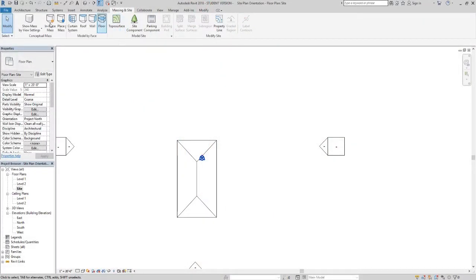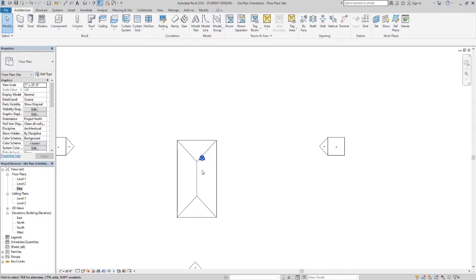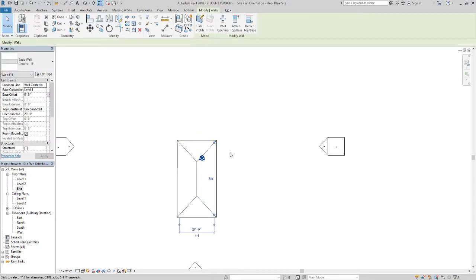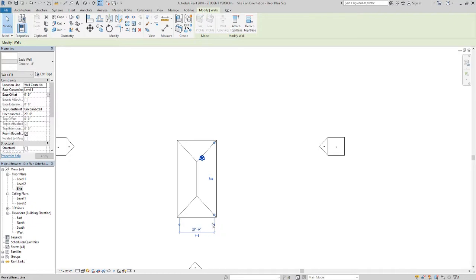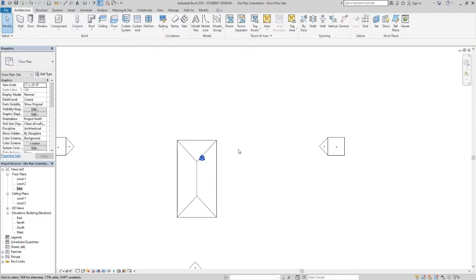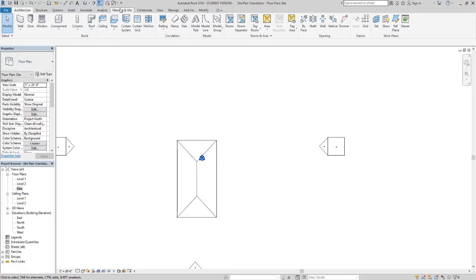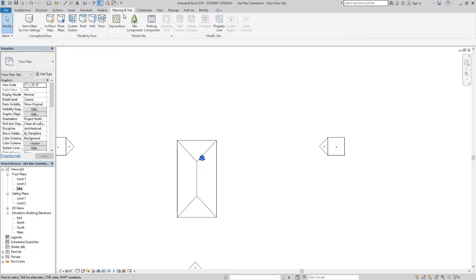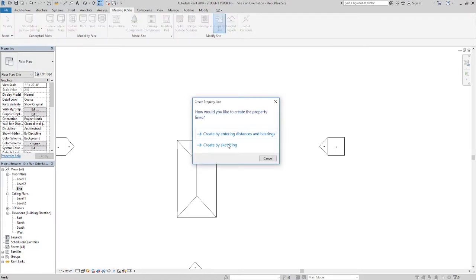Now what I'm going to do is take my existing structure here which is fairly small - it's 21 feet wide and 40 feet deep. This is going to fit in a typical Chicago city lot that is 25 feet wide by 125 feet deep. Under the massing and site tab I'm going to property line, I'm going to do this by sketching.